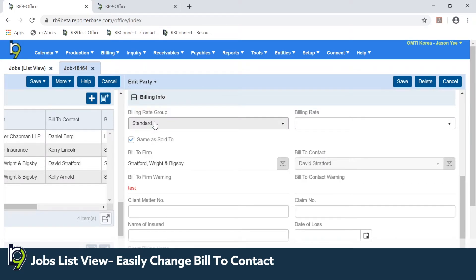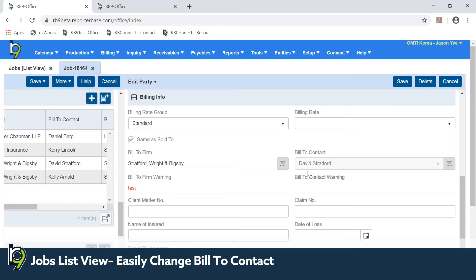Now in the latest update of RB9, if you uncheck same as sold to because I want to change the party listed here as the bill to contact, I can simply uncheck same as sold to.